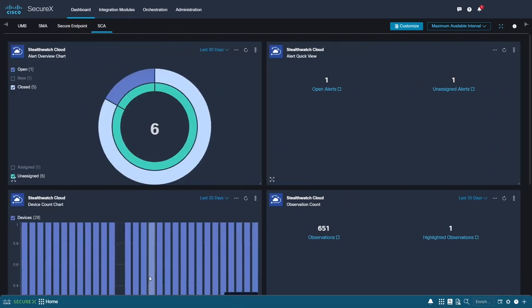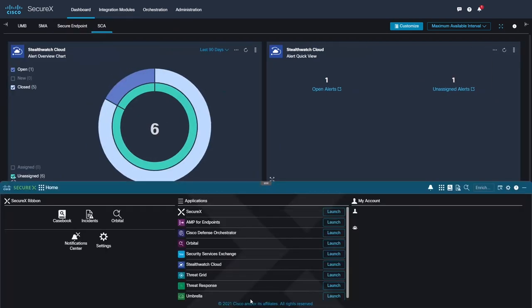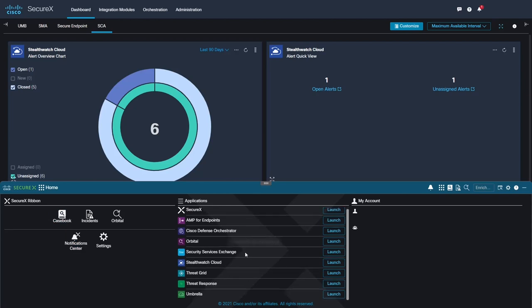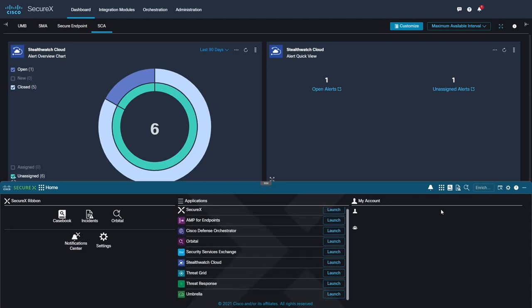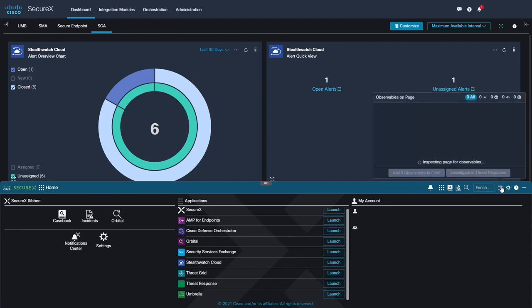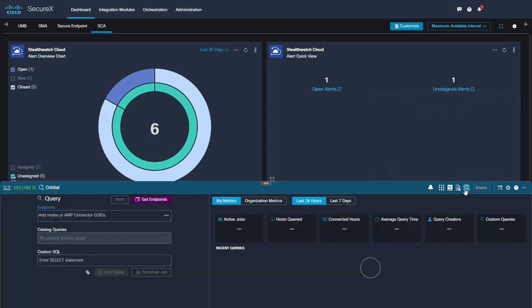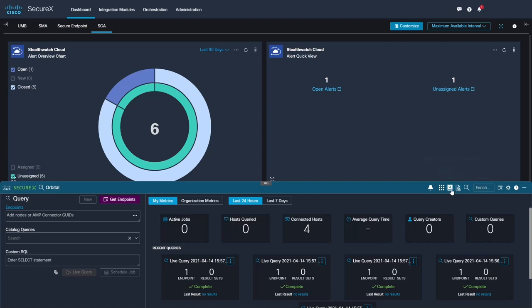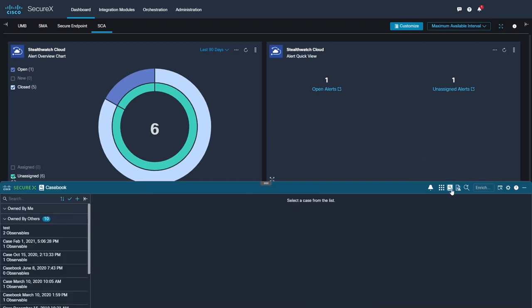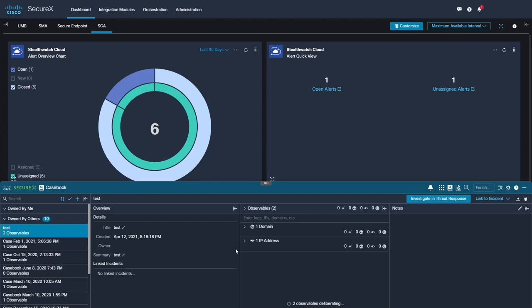You can use this ribbon to access incidents, take response actions, investigate IOCs, devices, users, and more. You can also utilize Casebook to track observables, query against devices via Orbital, and launch into other Cisco products for further insights. With the SecureX ribbon, you can easily pick up right where you left off without worrying about staying in SecureX or leaving SecureX itself, as the ribbon is persistent and its data is persistent across all the products where it's available.